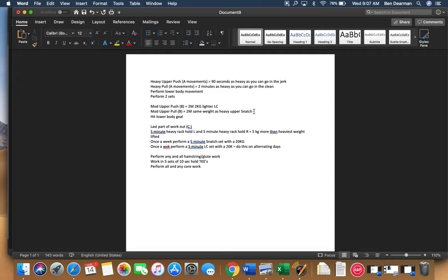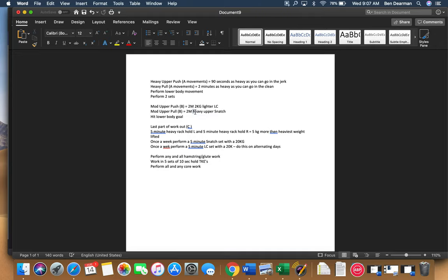So what that means is that you're going to go basically just pick a heavy weight. So we'll go same weight, so heavy, heavy upper snatch. So that's basically just two minutes on your right side, two minutes on your left side, and then you're going to go heavy upper body, heavy snatch.